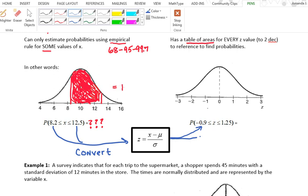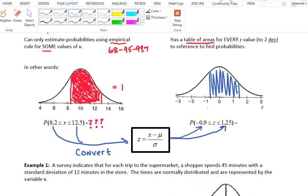For x = 8.2, when I plug that in, I end up with negative 0.9. And for x = 12.5, I end up with 1.25. That is something I can deal with — it will actually have the same area as what I was originally looking for. I've just converted it into a z-score, and to get that area I just need to use the table.